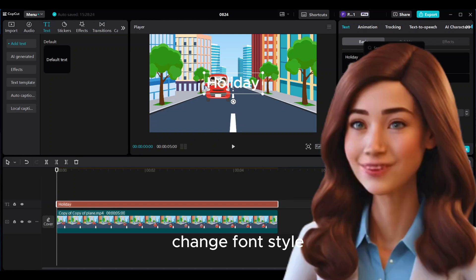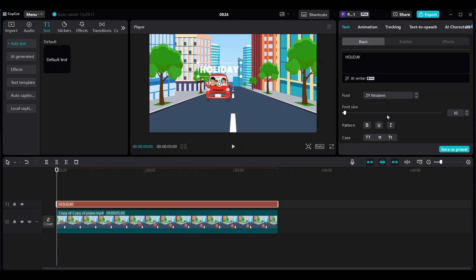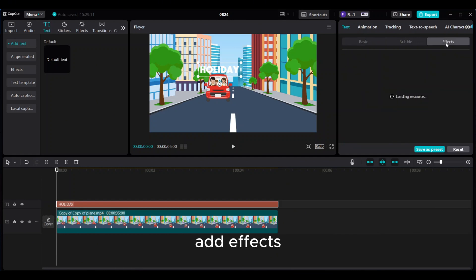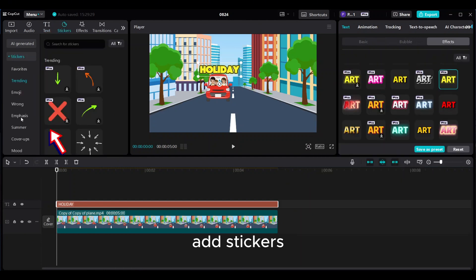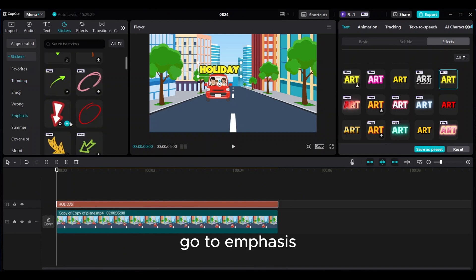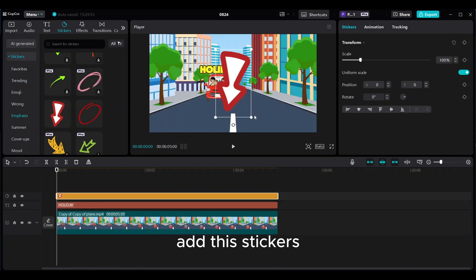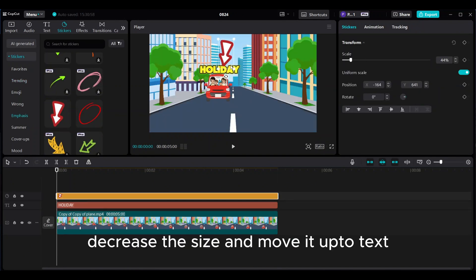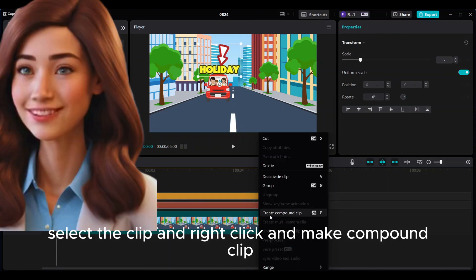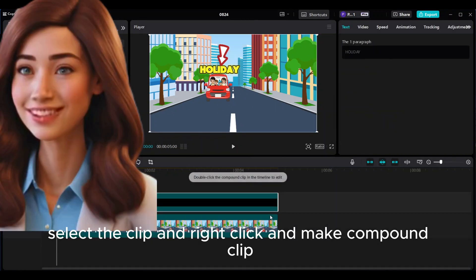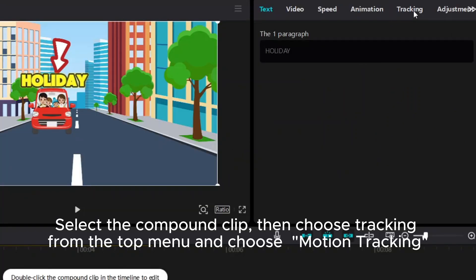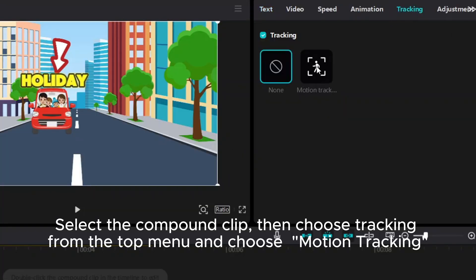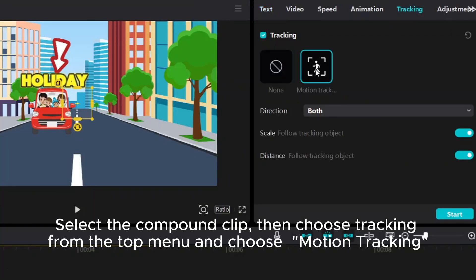Change font style. Add effects. Add stickers — go to emphasis and add this sticker. Decrease the size and move it up to the text. Select the clip, right click, and make a compound clip. Select the compound clip, then choose tracking from the top menu and choose motion tracking.